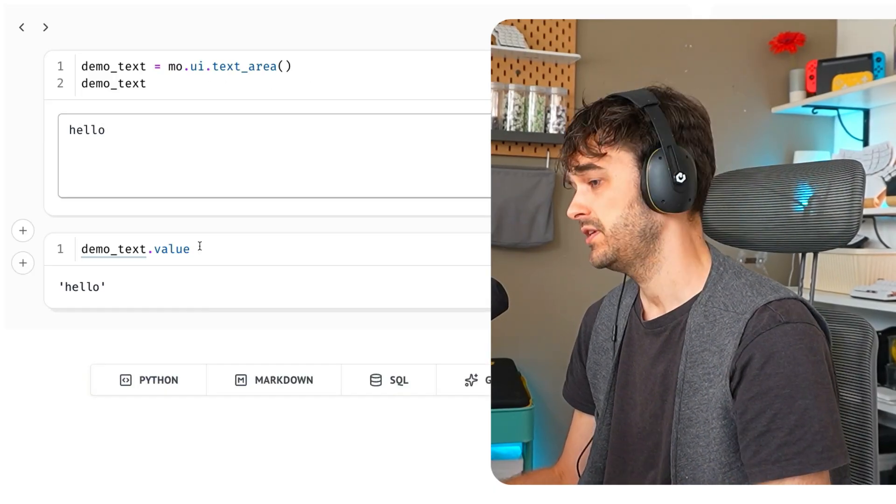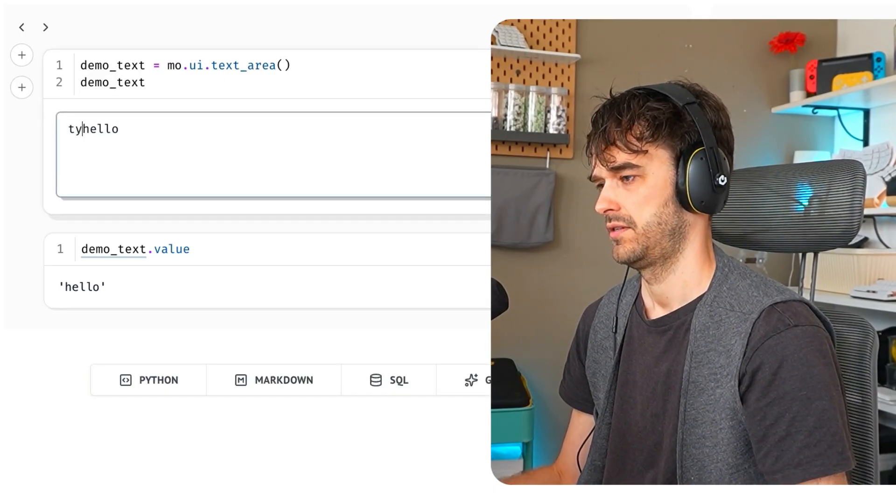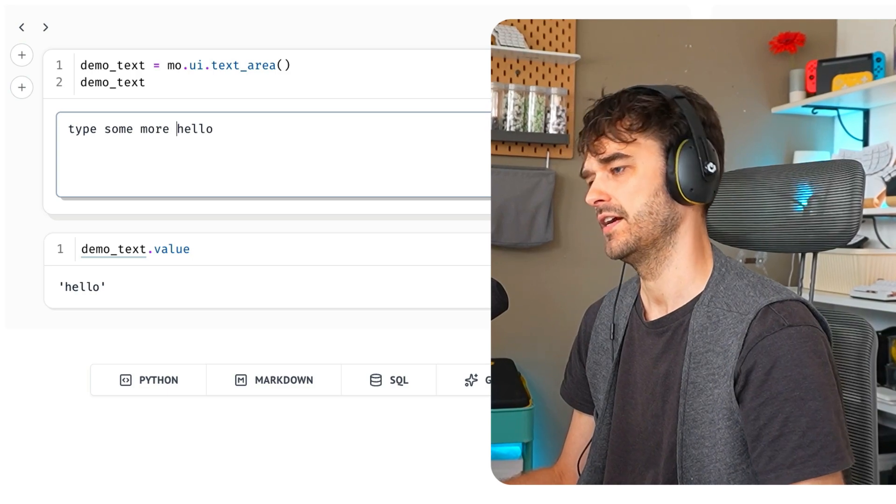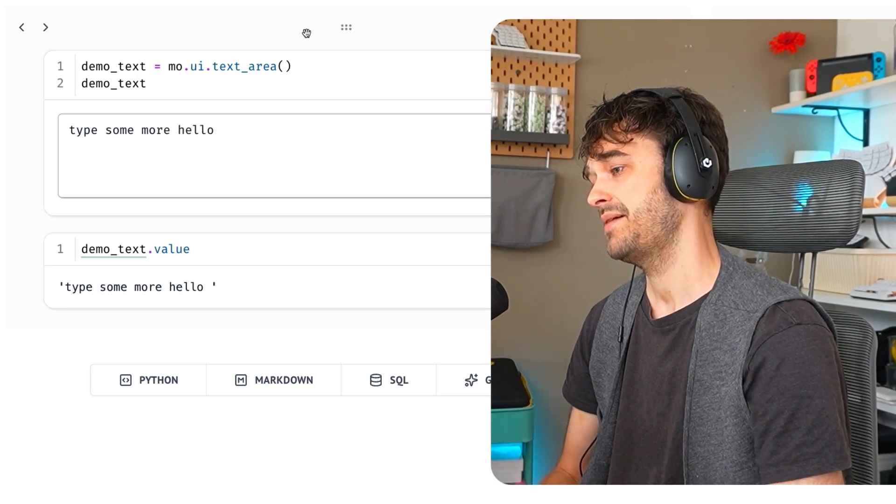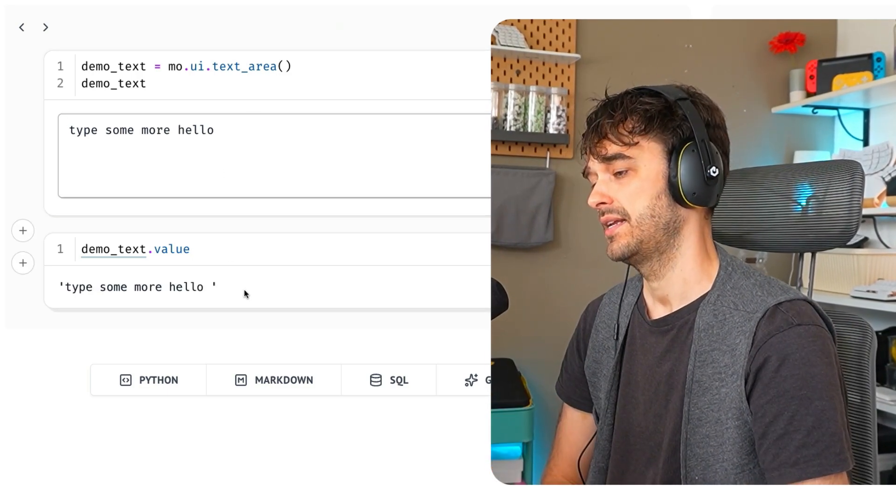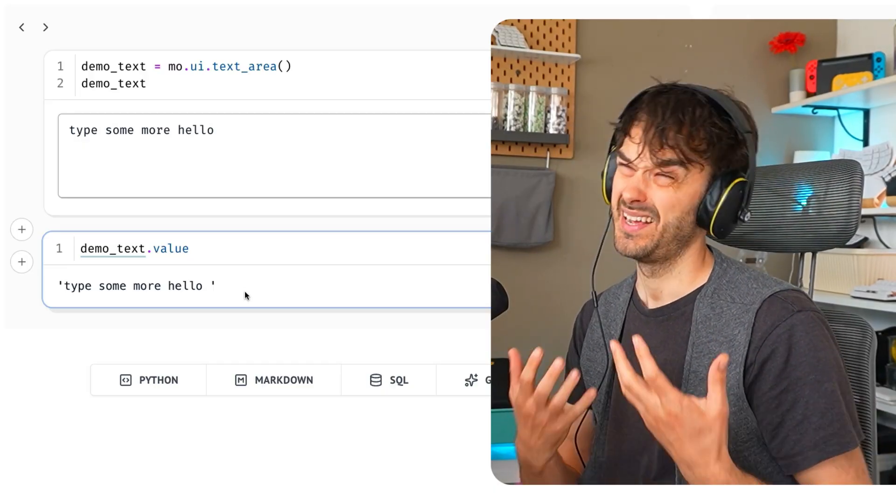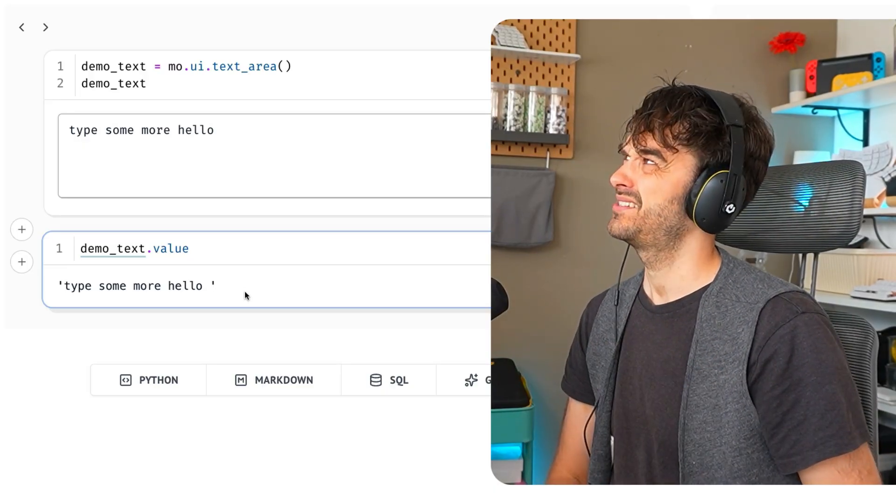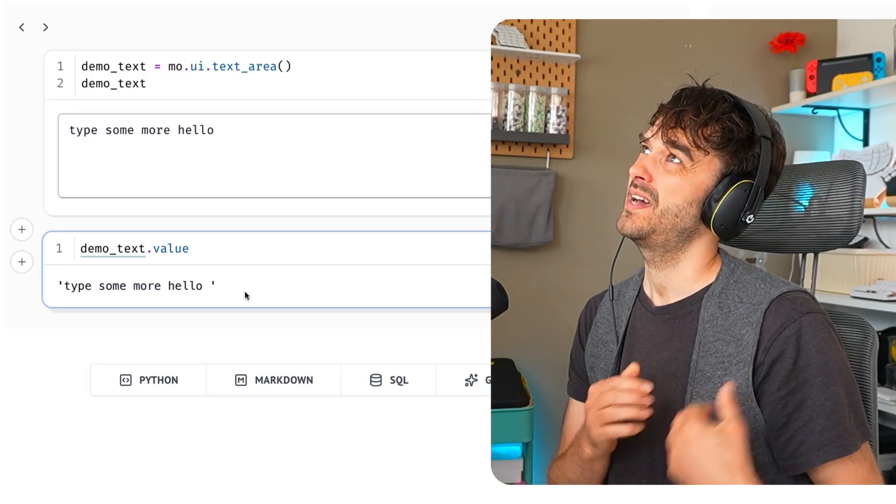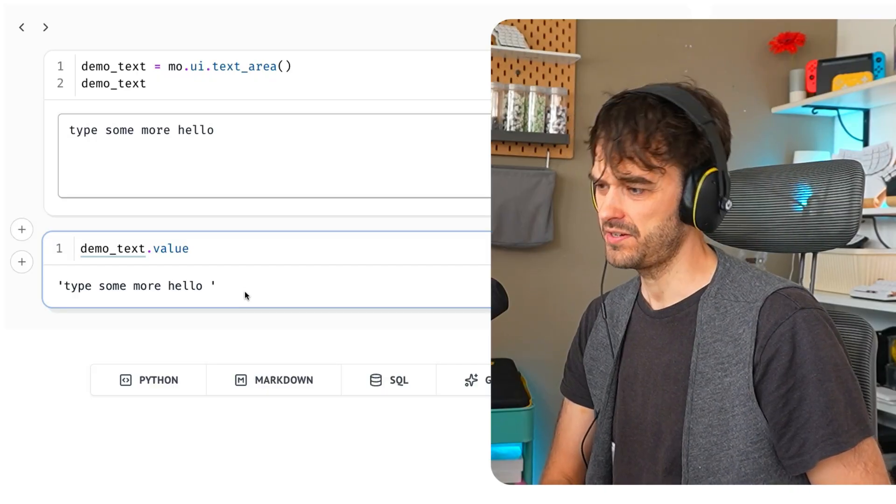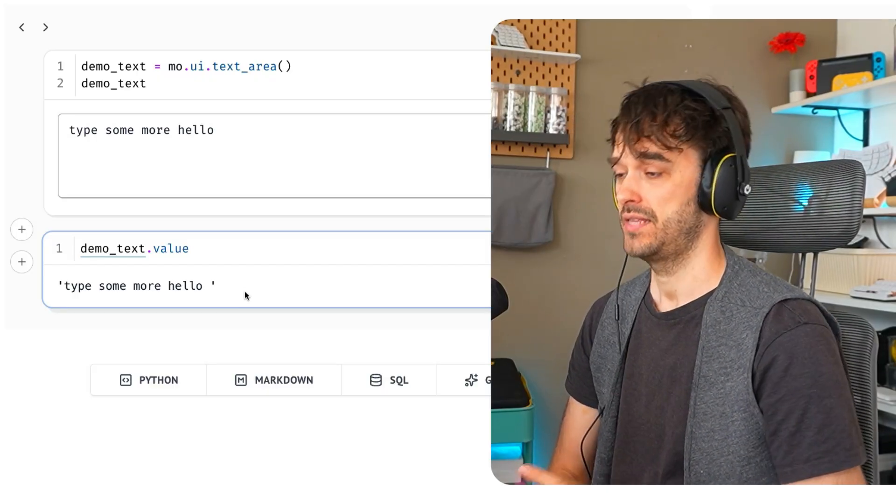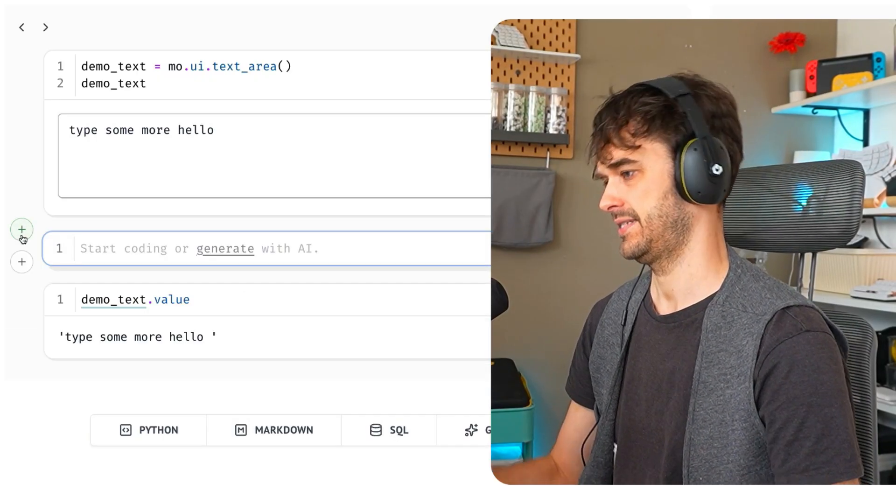One thing I could do is maybe type some more over here. And there's a risk that every time I type there, cells that depend on it automatically update. Given that generating the image using the Google API is a somewhat expensive operation, you do want to limit that. That is why I'm using run buttons.